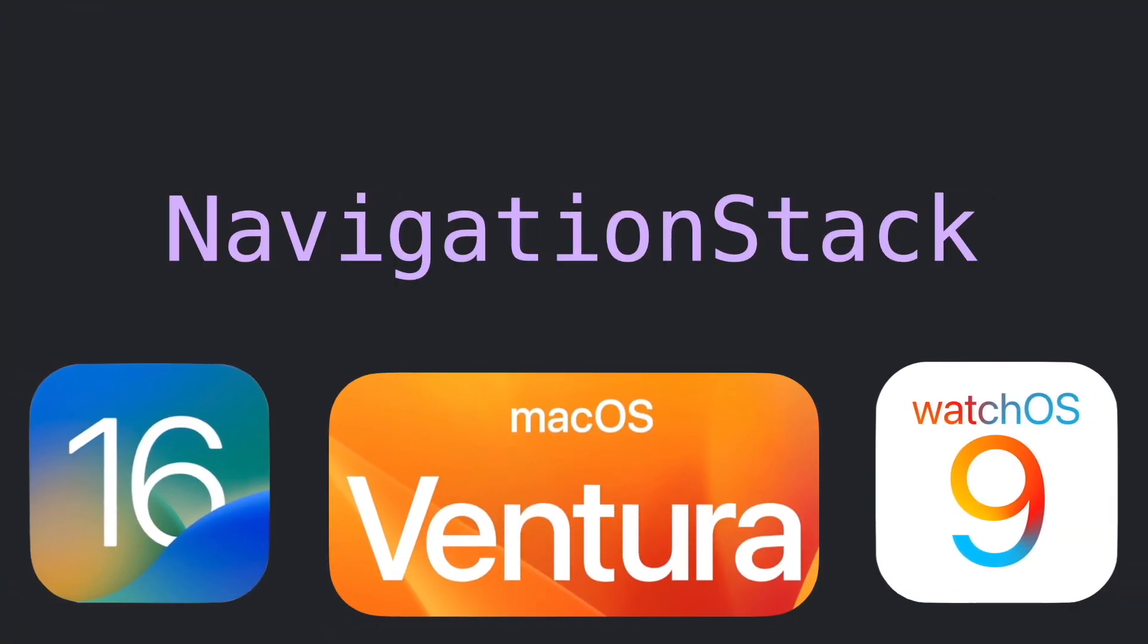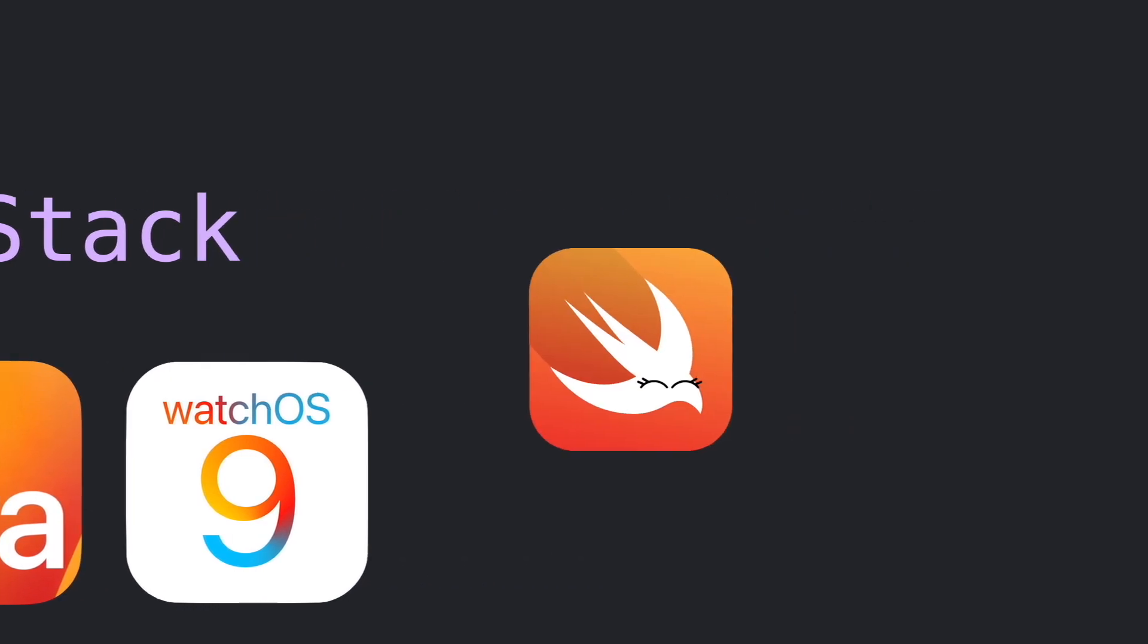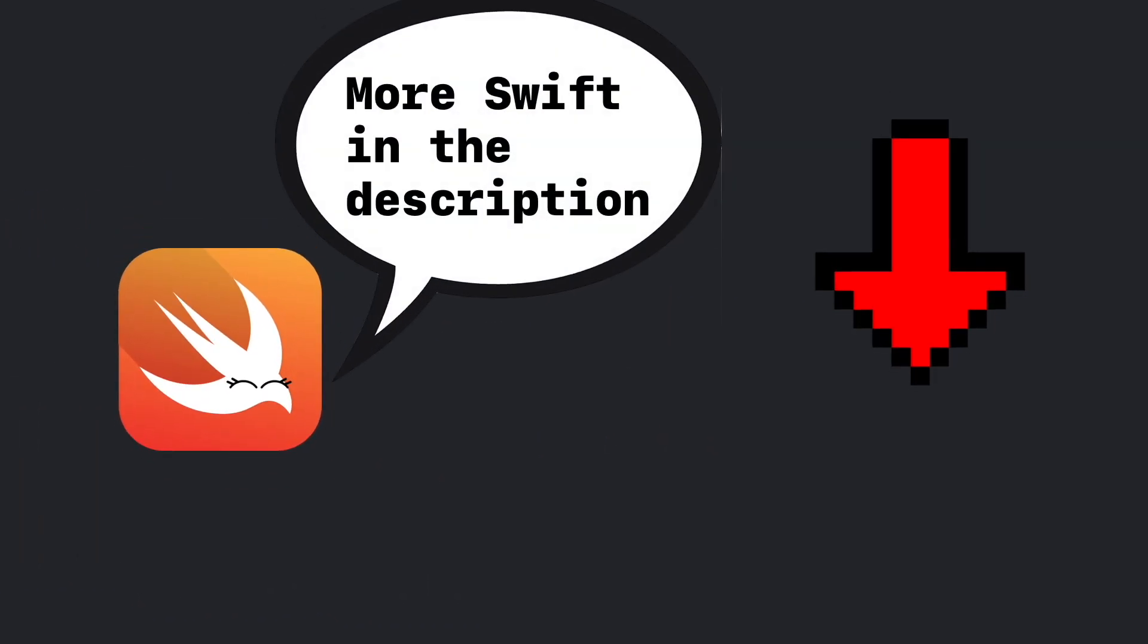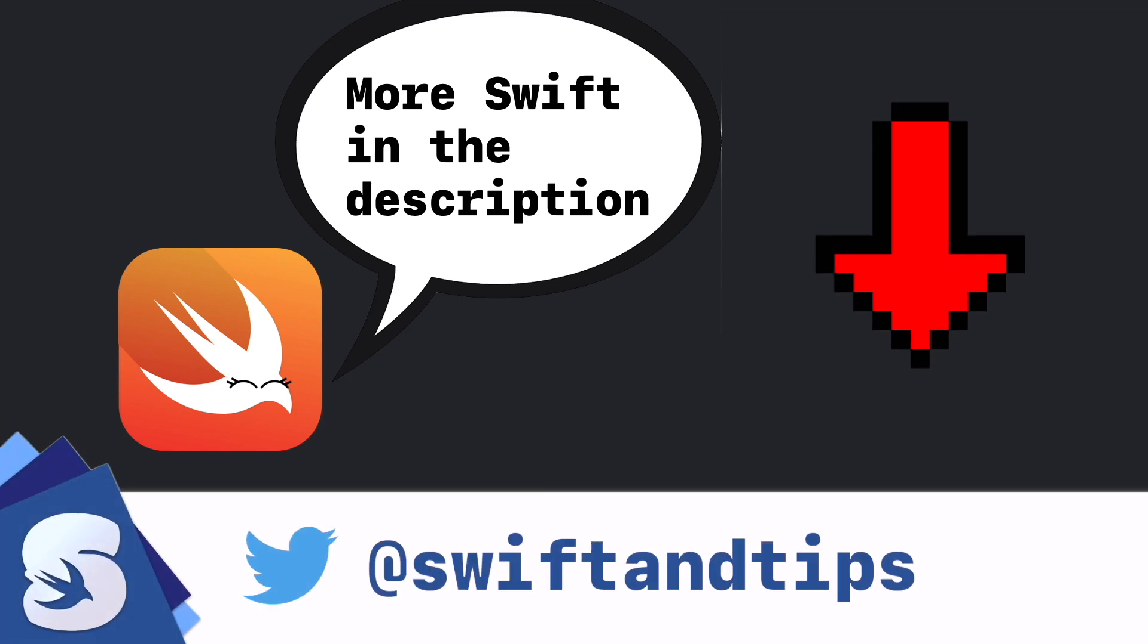And remember, NavigationStack and this new API is only available from iOS 16, macOS Ventura and watchOS 9. If you want to learn more, check out more Swift in the description below. My name is Pete and this is SwiftUI Tips.